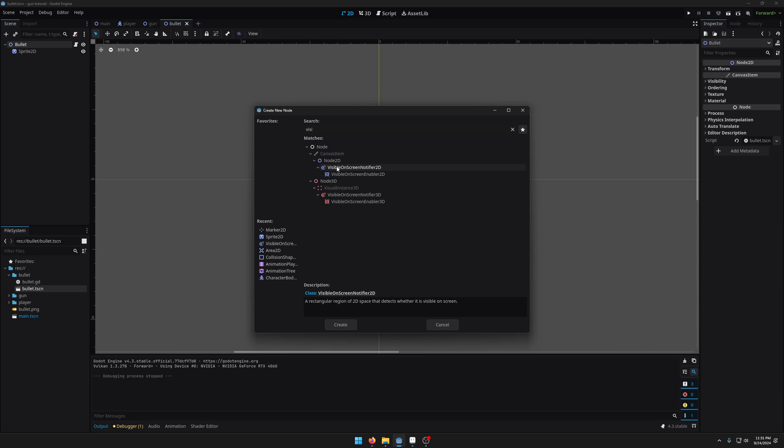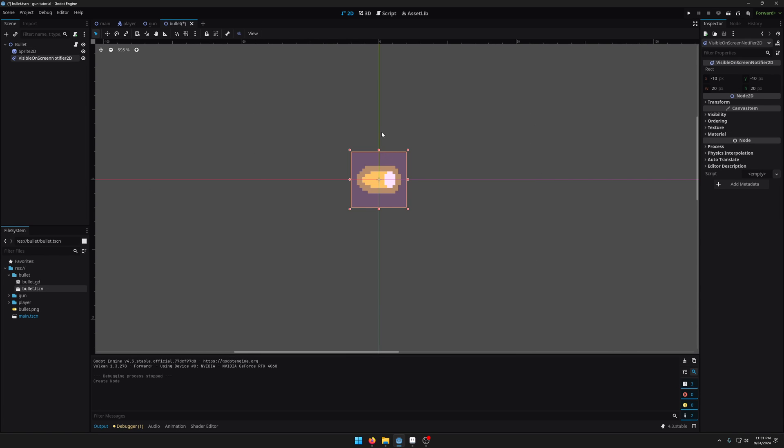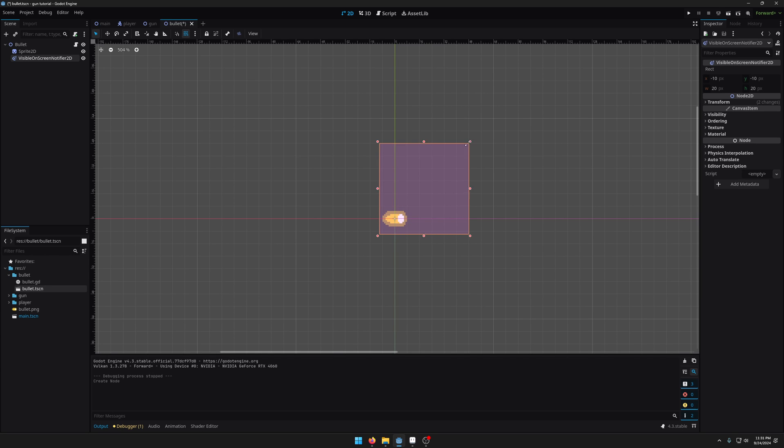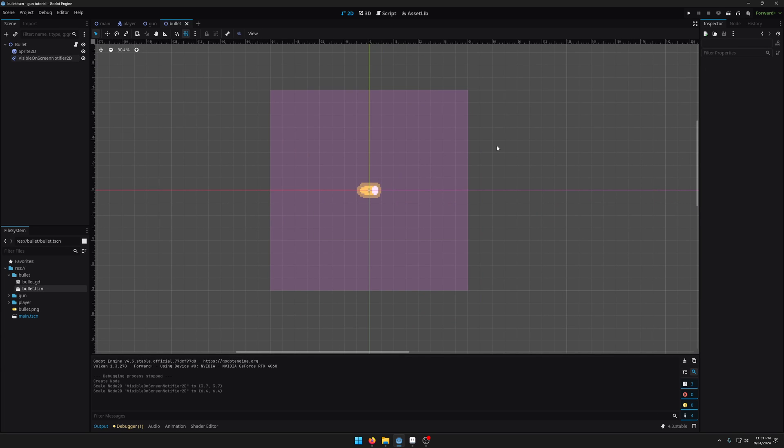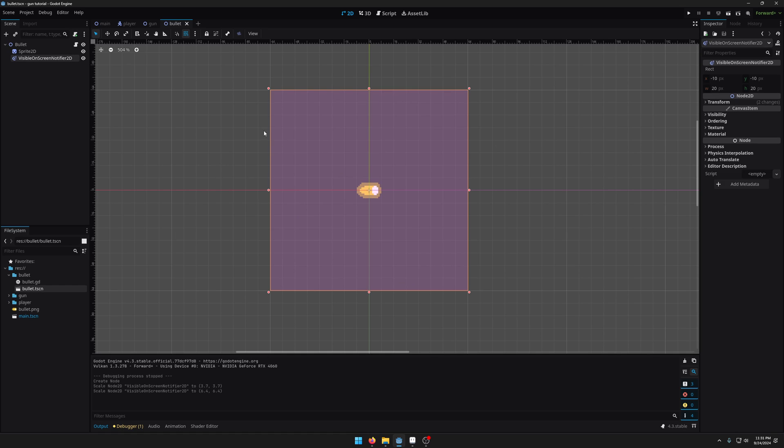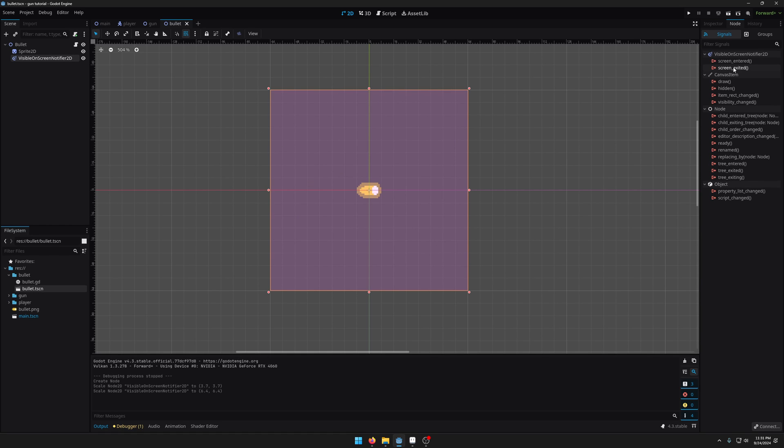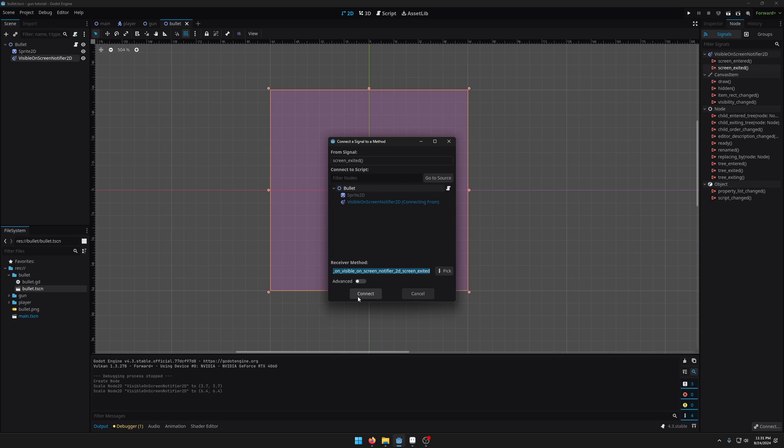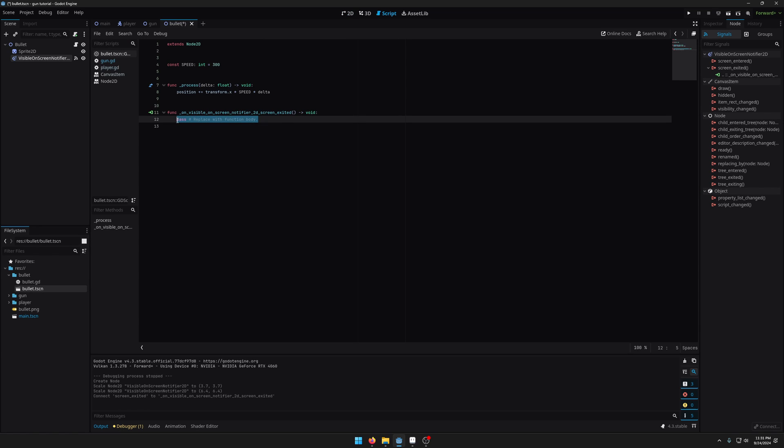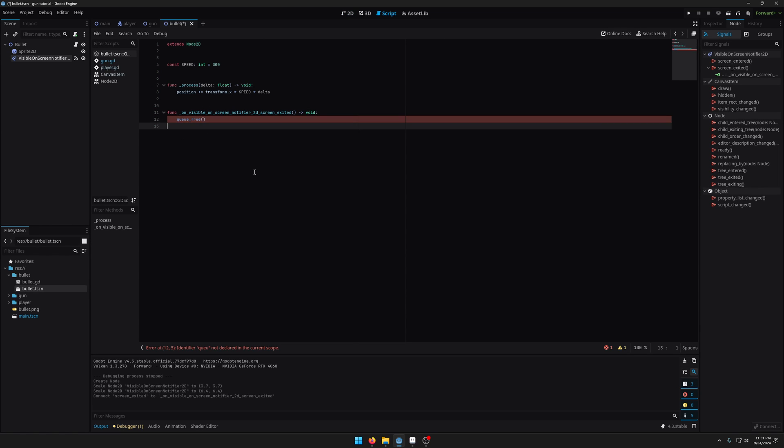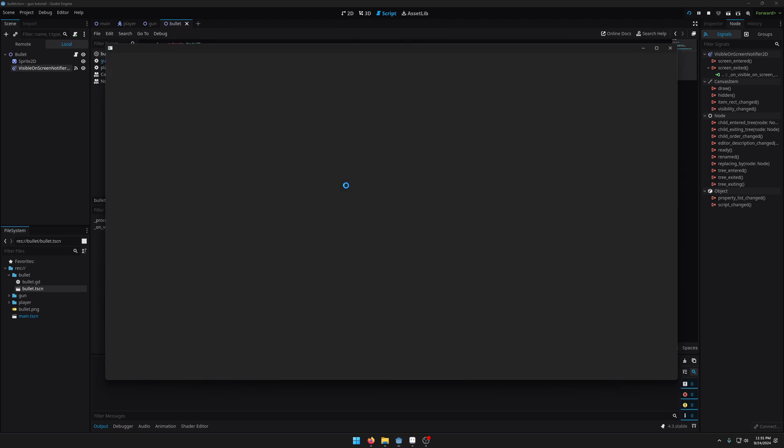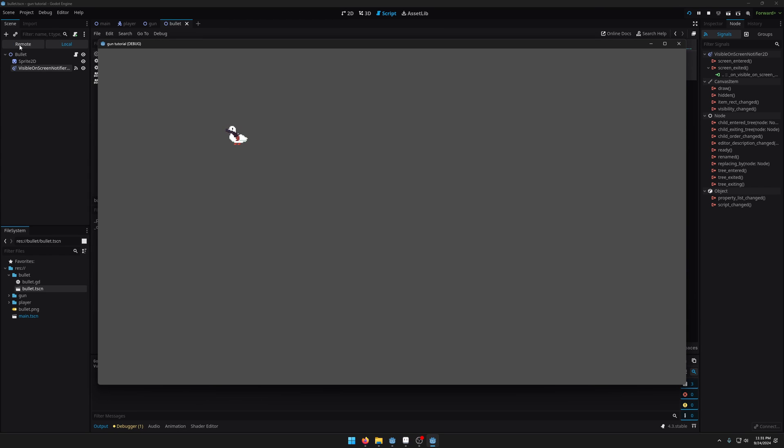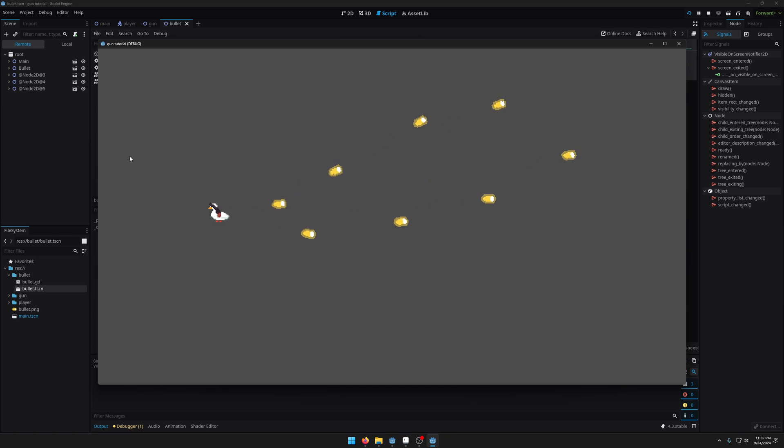So the way that we can do that is in our bullet scene we can add what's called a visible on screen notifier 2D. Now if we add one of those we have this little pink box thing and I'm just going to make this a bit bigger and basically what we want to do is when this pink box leaves the screen it will fire a screen exited signal. So when that signal fires we can then run some code to delete the bullet from memory. So I'm just going to double click this signal here and connect it to our bullet. So we've got that here and I'm literally just going to write queue free in here and that will delete the bullet. So if I run the game again and if I click on remote and then I get my game back up you can see when I shoot some bullets they get added and then they get deleted when they leave.